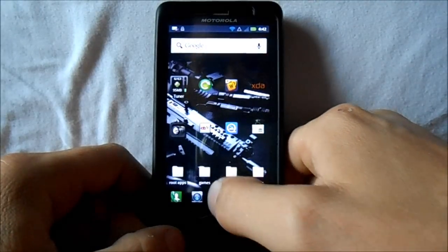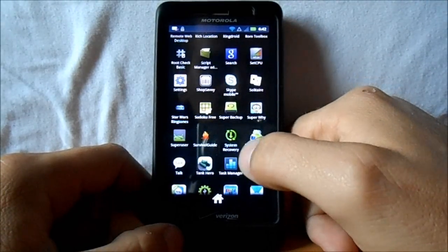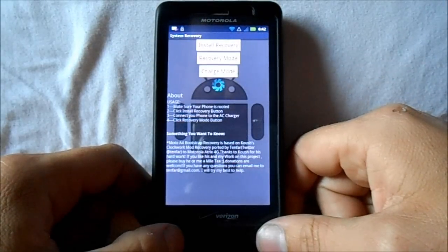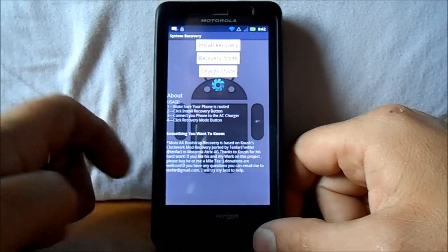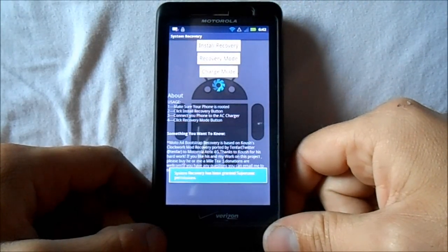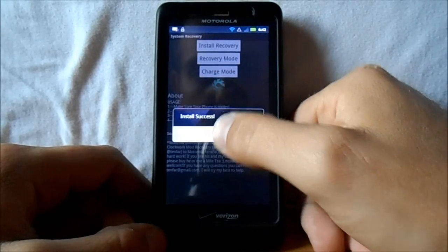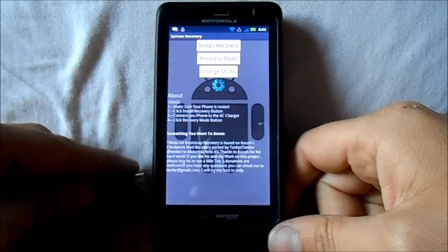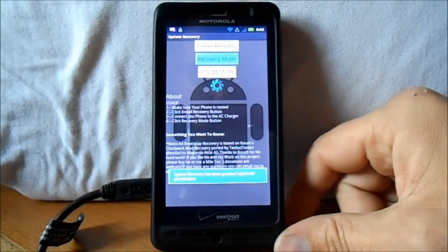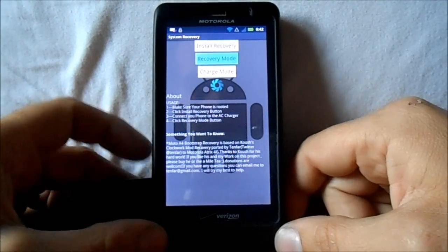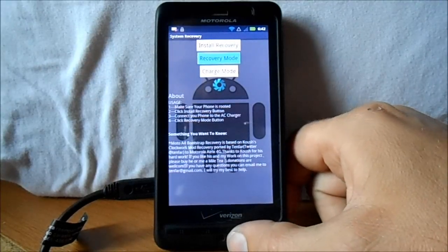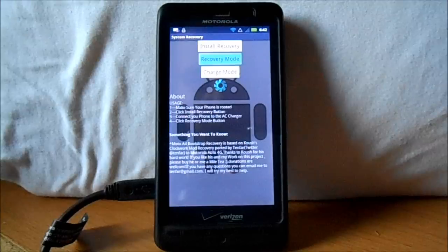Once you do that, go down to your app drawer and boot into system recovery, which is Bootstrap Recovery — it will boot you into ClockworkMod. Make sure you have your files installed: the ROM zip and the GApps. Then we're going to plug it in, reboot into ClockworkMod recovery, and I'll show you how to install it. It's pretty simple.